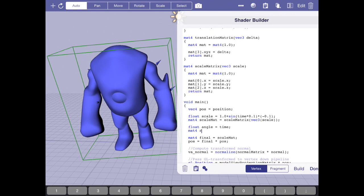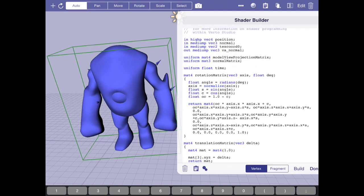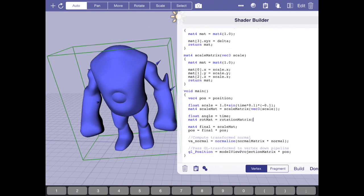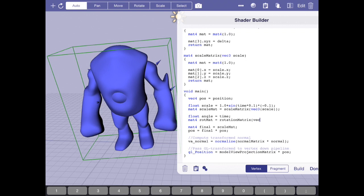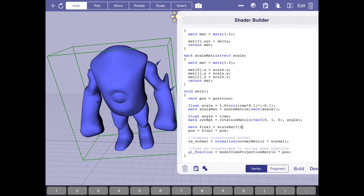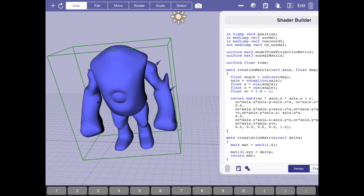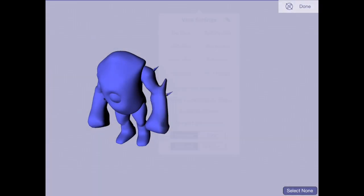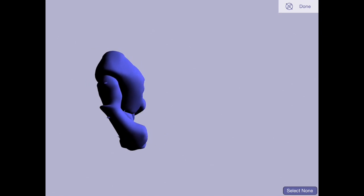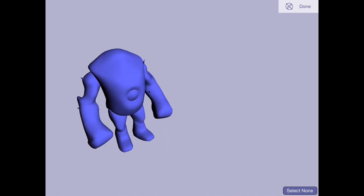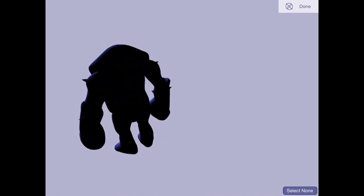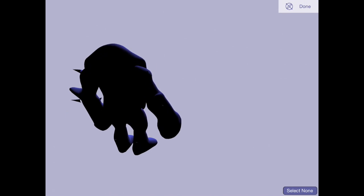And then I'm going to make a mat4 called rotmat. I'm going to set that equal to a call to rotation matrix. I'd like to rotate around the y-axis, 0, 1, 0, and I'd like to just pass in angle straight up. And now I'm going to compose the two transforms. And now he's rotating and he is pulsating.